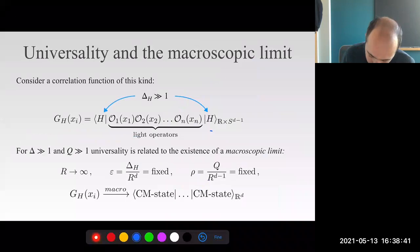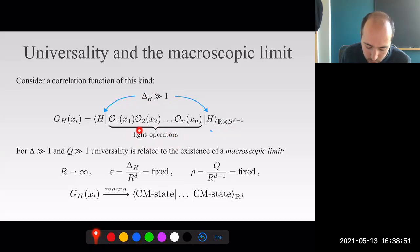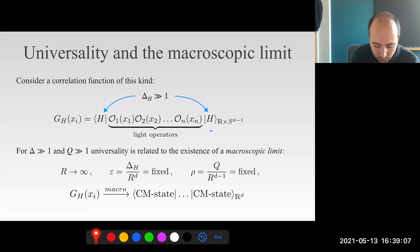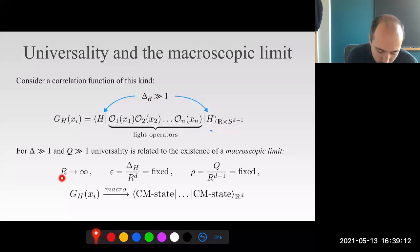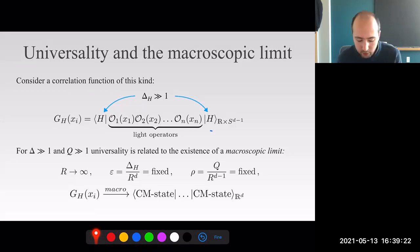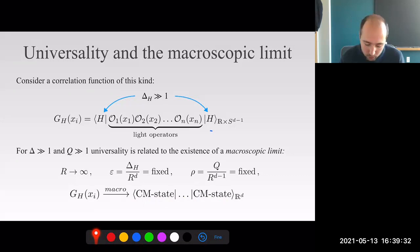Generically, you can consider a correlation function of two heavy operators—which create two heavy states with delta_H much larger than one—and many insertions of light operators with scaling dimension of order one. This defines a correlation function on the cylinder. In the regime where both delta and Q are much larger than one, you take the radius of the cylinder to infinity keeping the energy density and charge density fixed. In this limit, rescaling cross-ratios appropriately, you recover a flat space correlator between finite charge and finite energy density states—condensed matter states.